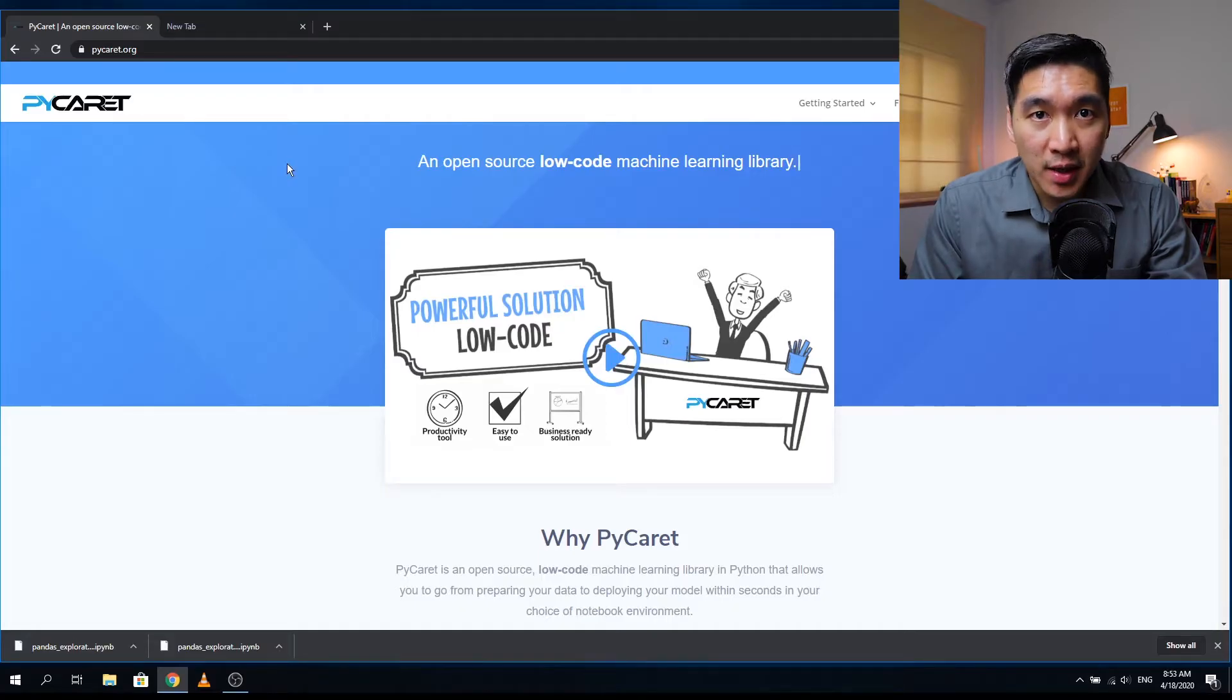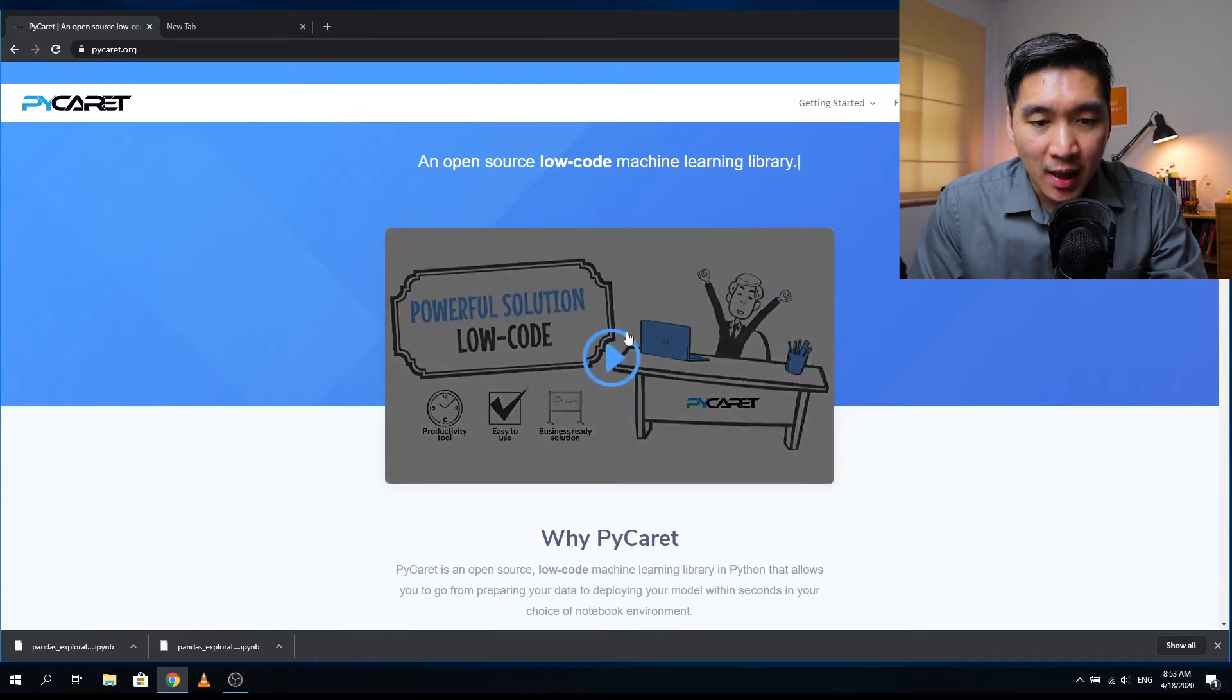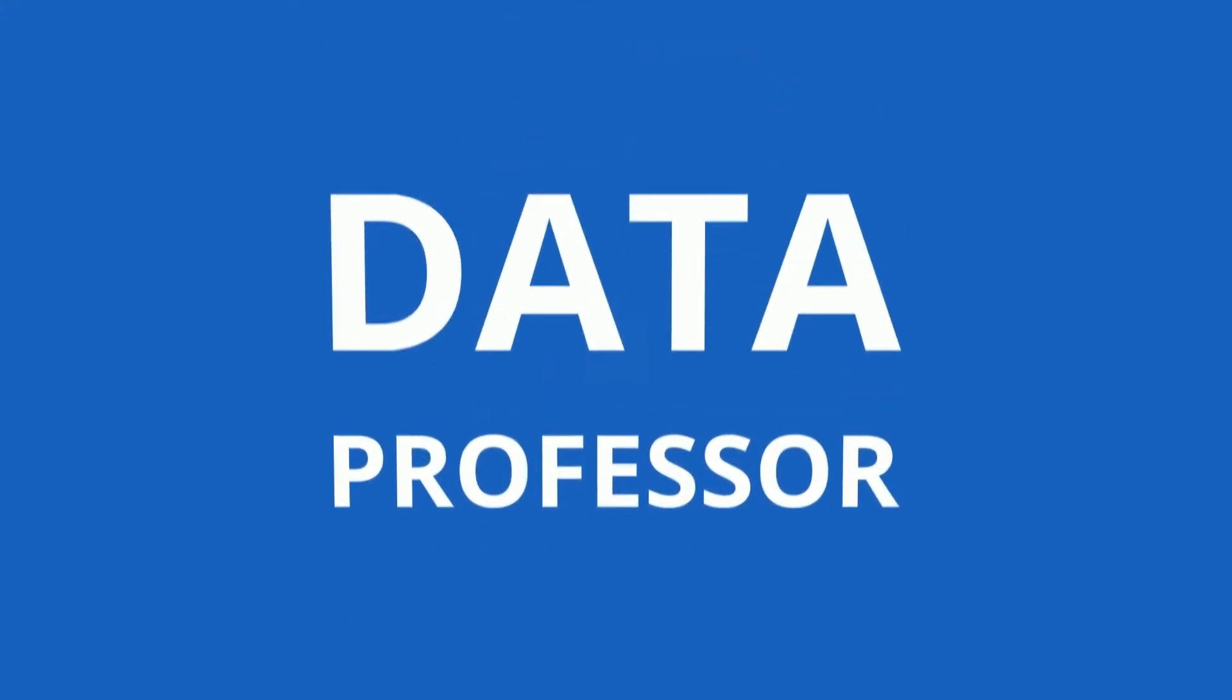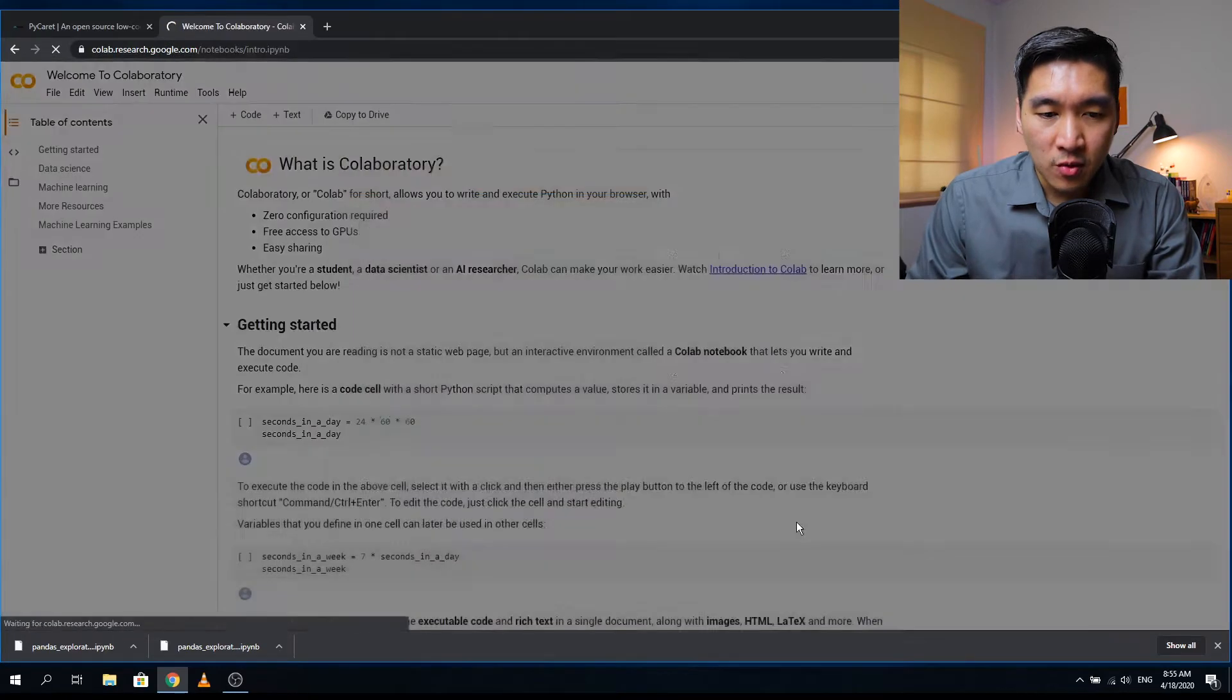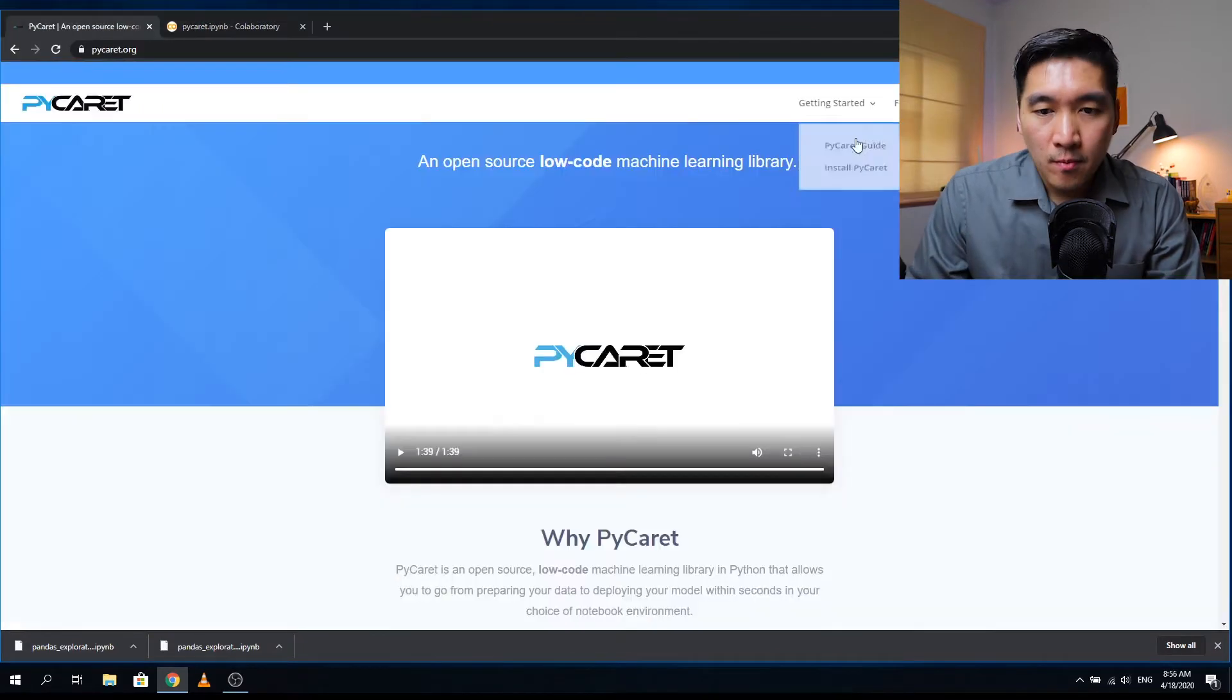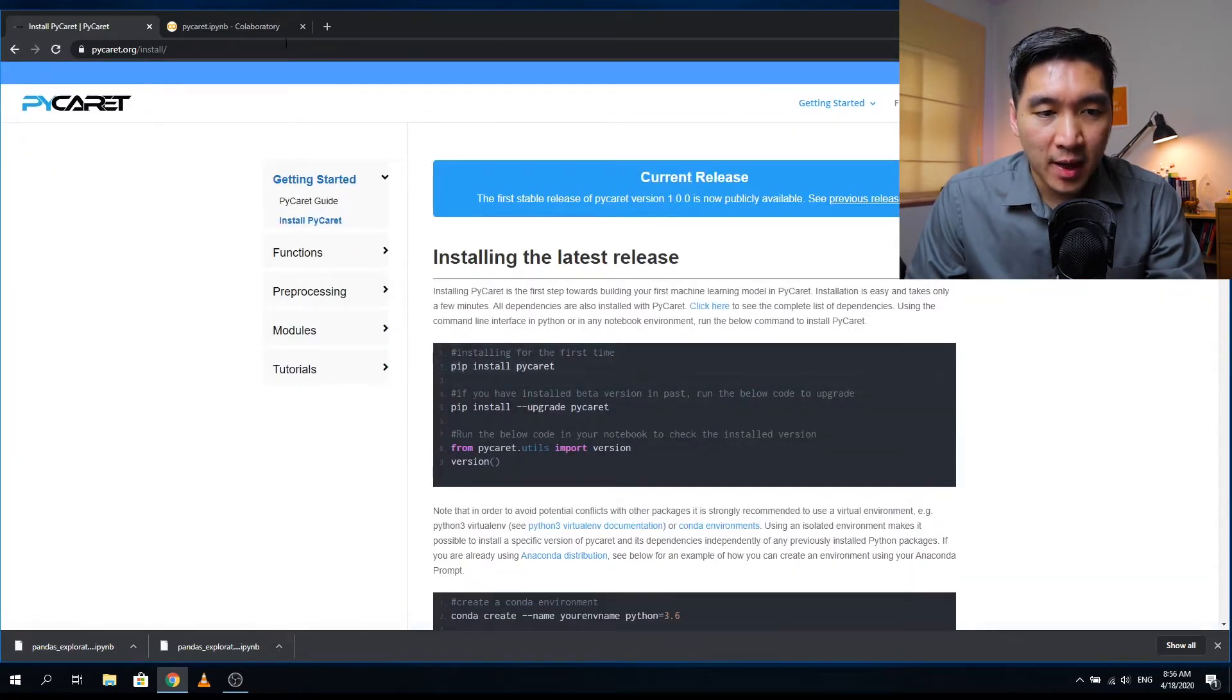The first thing you want to do is head over to the PyCaret website by going to PyCaret.org. Let's have a look at what this library is all about. Let's head over to Google Colab and create a new notebook. Let's call it PyCaret and click on install. Installation is straightforward: pip install PyCaret.